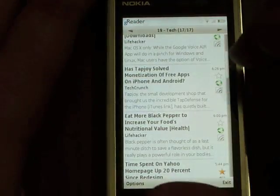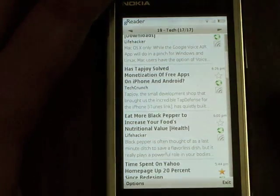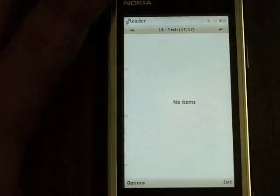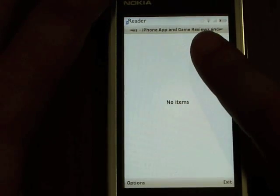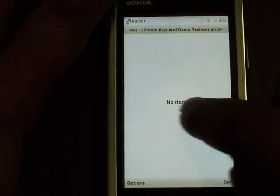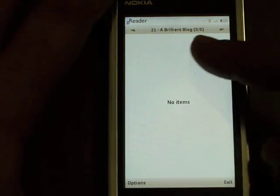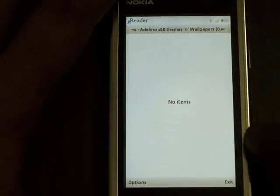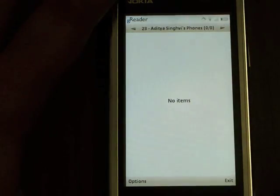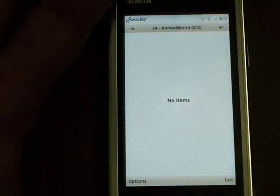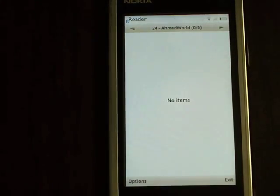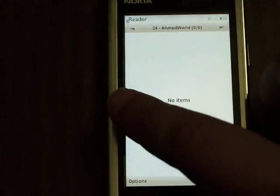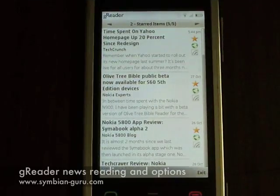So this is the folder view. If I continue scrolling, my folders are done here, so I'll switch to the subscription view. In the subscription view, I can see individual subscriptions — there are no unread items here, but if I continue scrolling, they're displayed in alphabetical order. So we have a Brilliant Blog from Jeb Brilliant, Adelina S60 Themes, Aditya Singhvi's phone, and Ahmed's Word. I can keep scrolling through all of my subscriptions. Let's talk about reading an article.